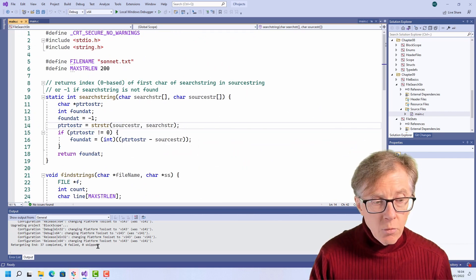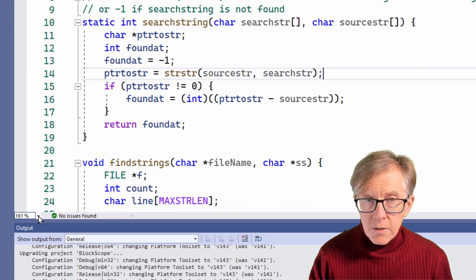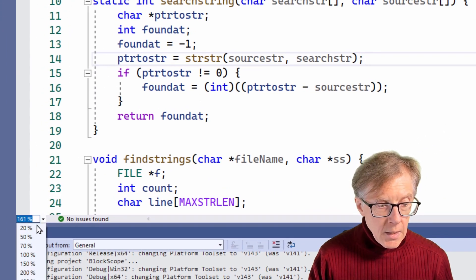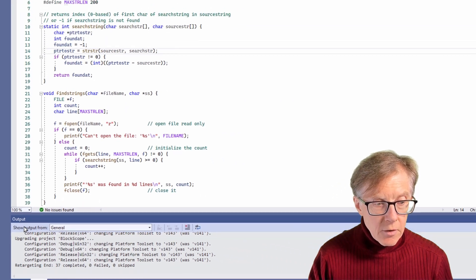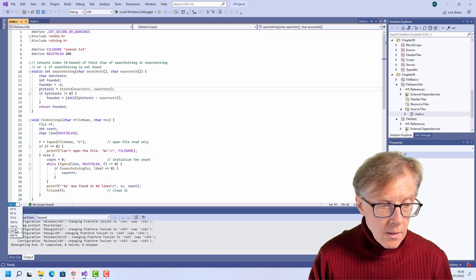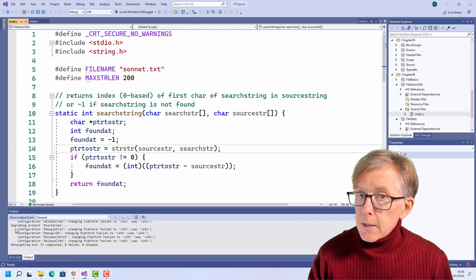The third way — if you want to enlarge to a certain percentage — look down in the bottom left corner of the screen. You can pick different percentages, and that's really all there is to it.